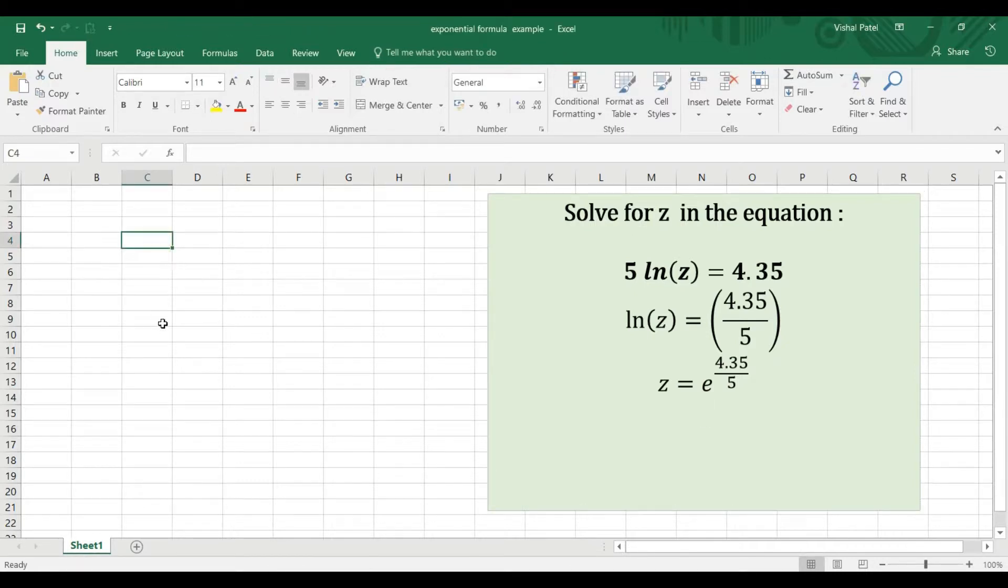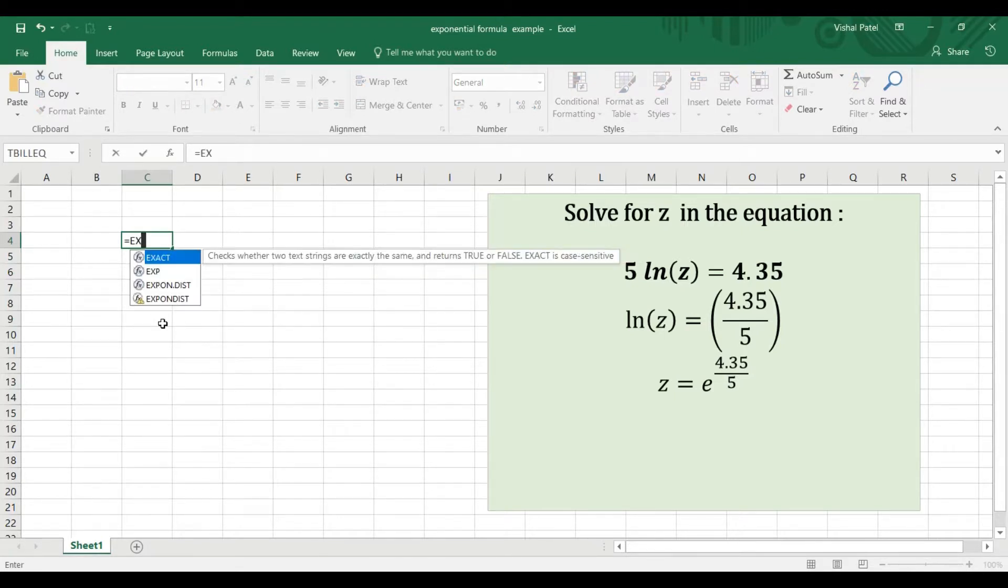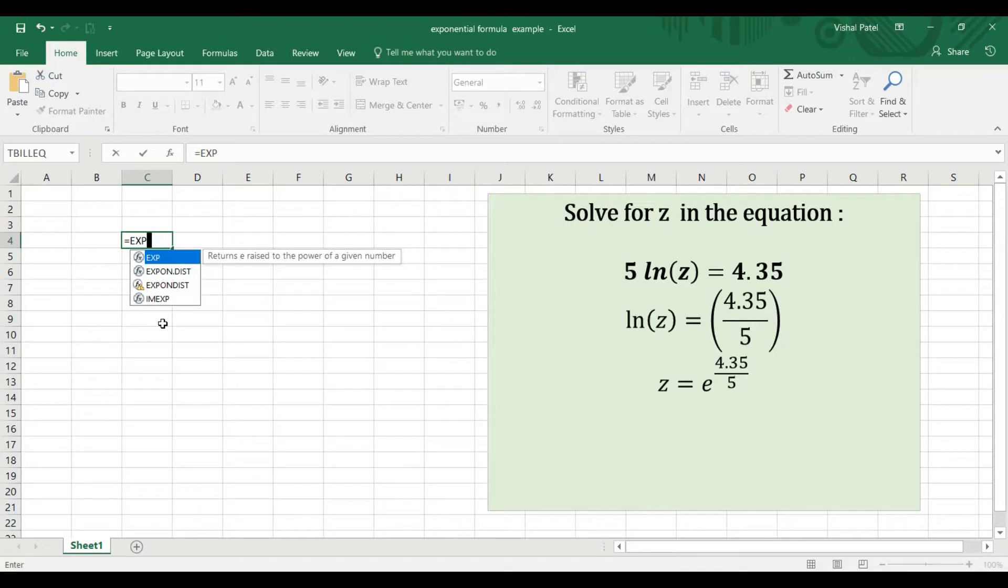I'm going to use a function called EXP. In a cell, type equals EXP, open brackets,